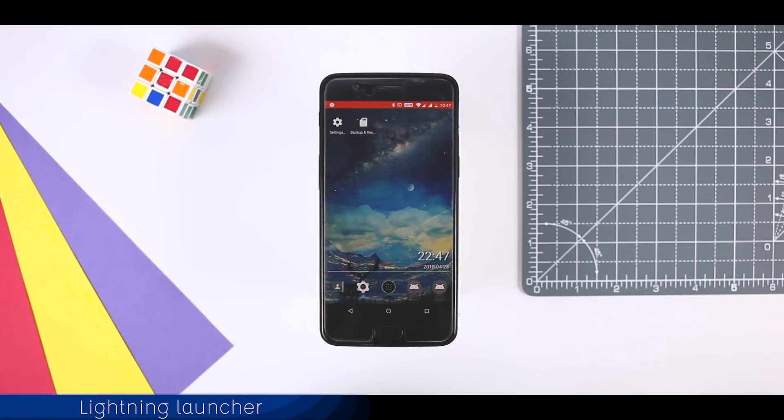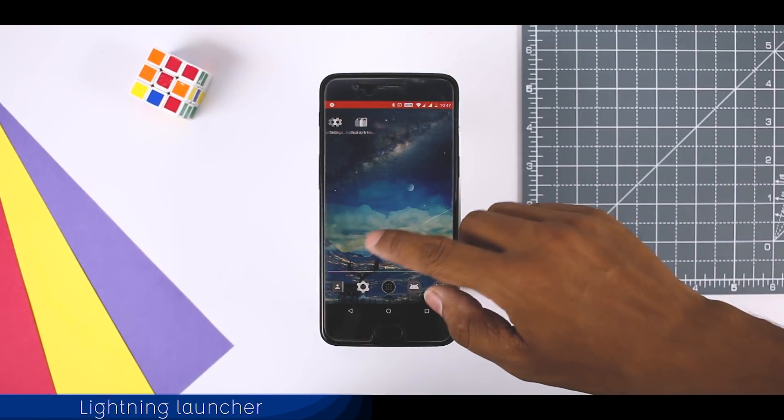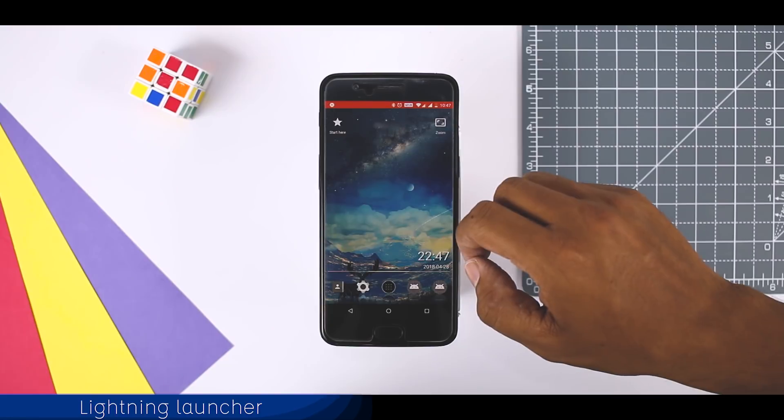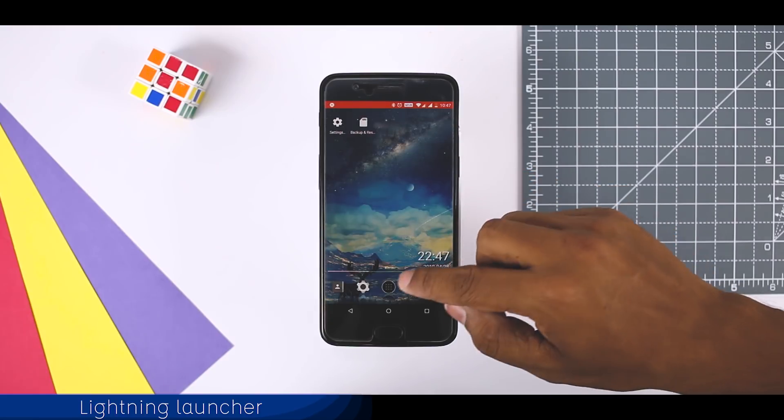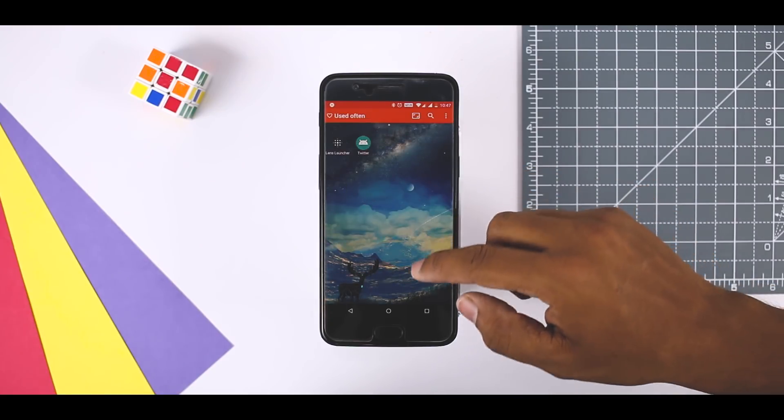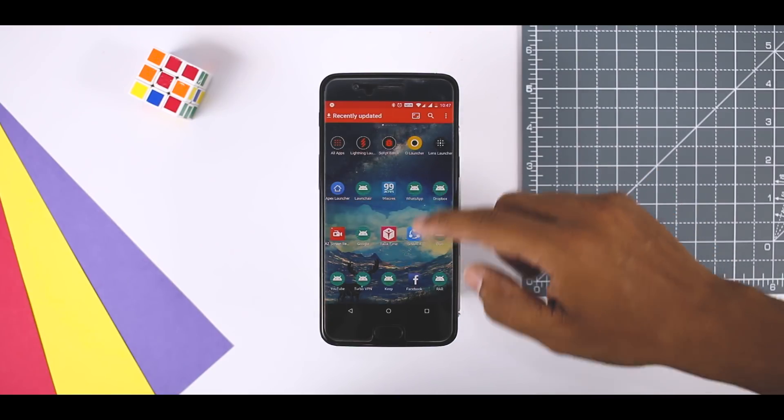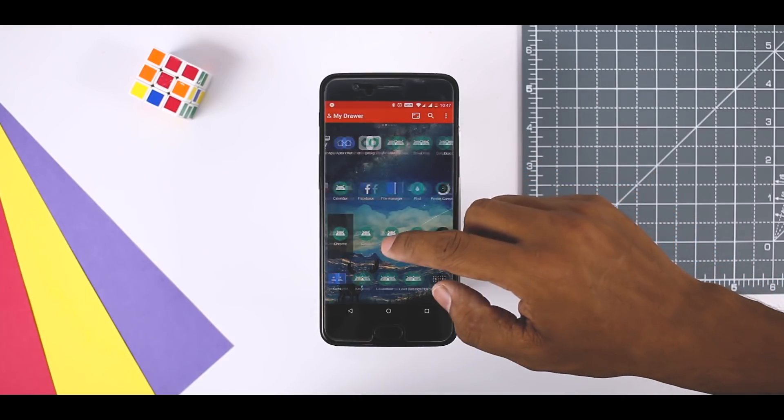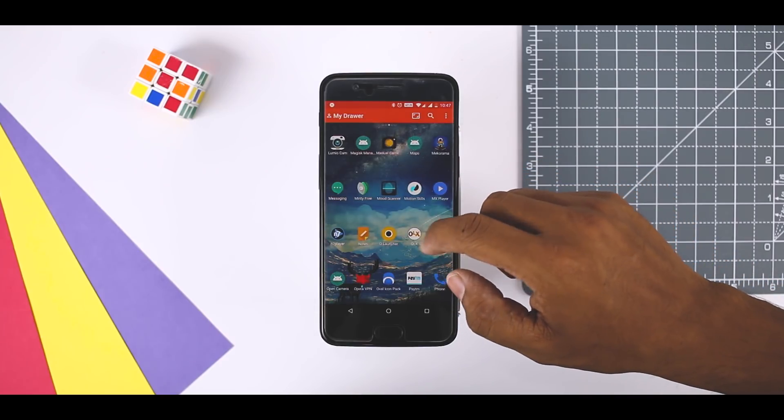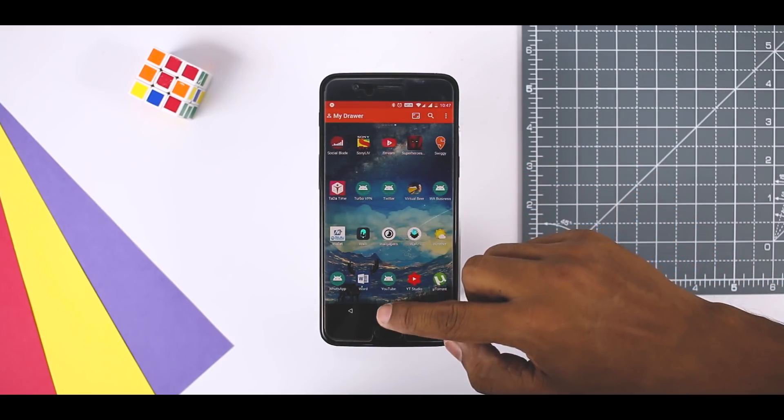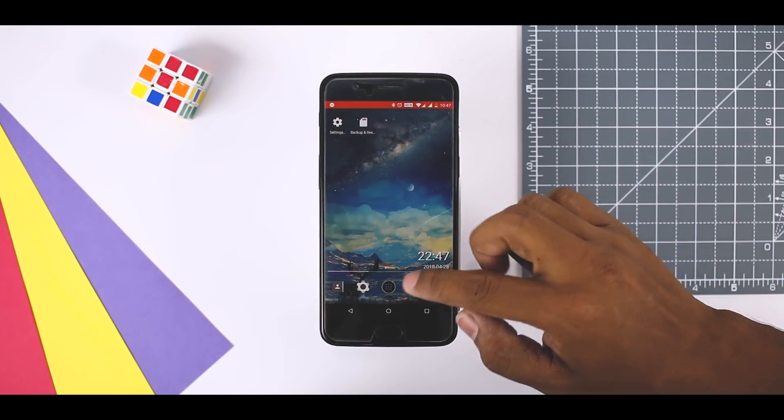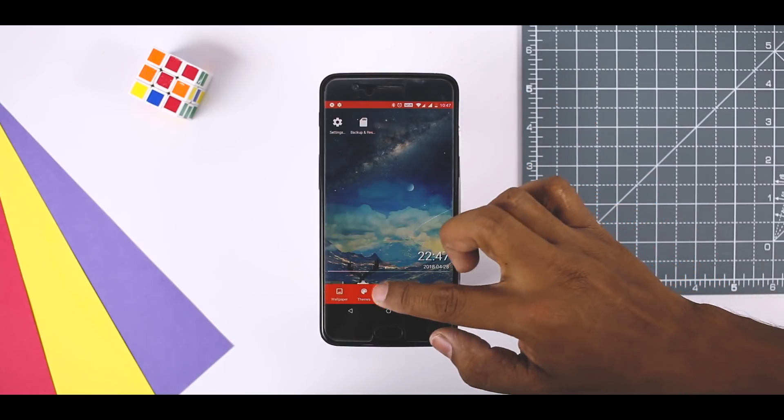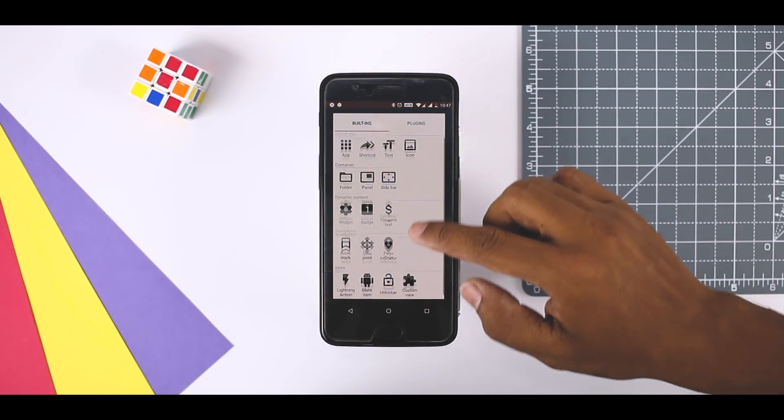Lightning launcher used to be a fairly decent minimal Android launcher. It has grown since into one of the most customizable Android launchers ever made. It's still super lightweight too with just 1.2 MB. It gives you the ability to change virtually anything on the home screen. You can even have multiple sets of home screens for multiple occasions.